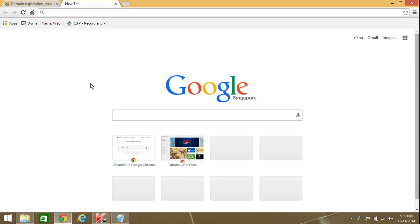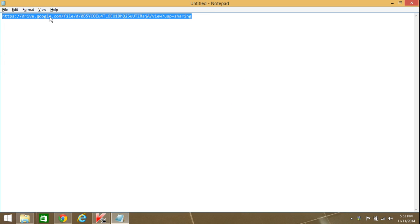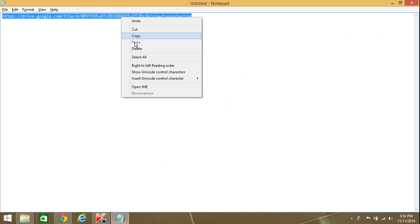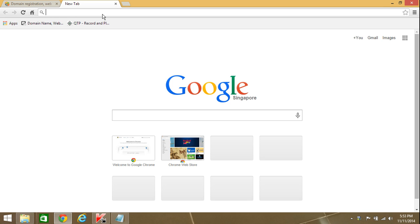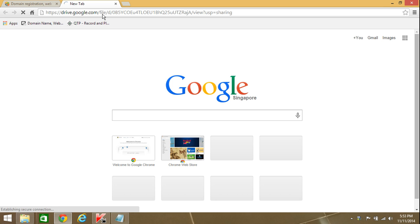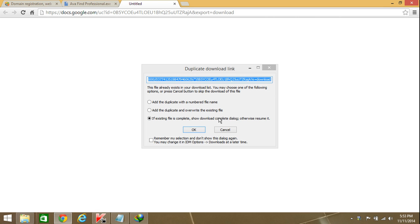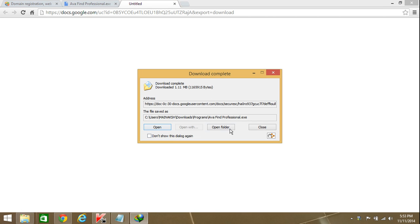Hi hello friends, today I'm going to introduce you to a very good software, a very handy one. You can download the software from this link. I'm copying this link and will share it with you in the description. Just download it - this is the professional version of AV Find. It's a very good software.